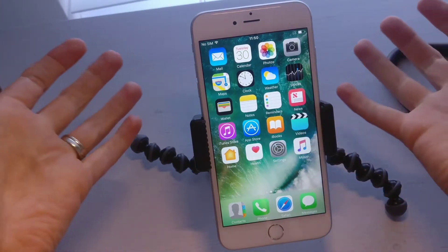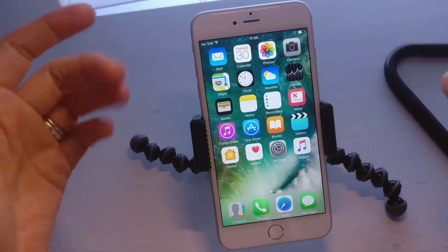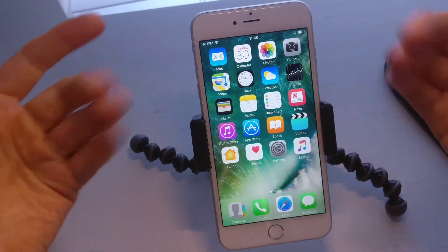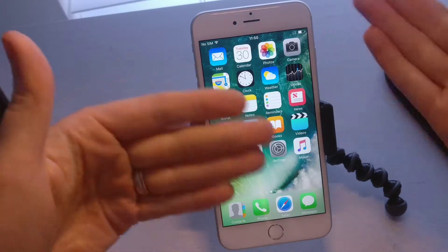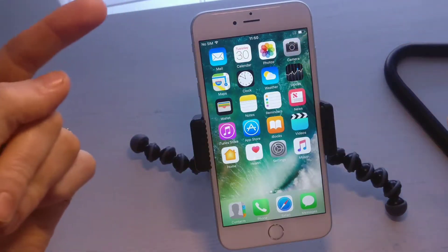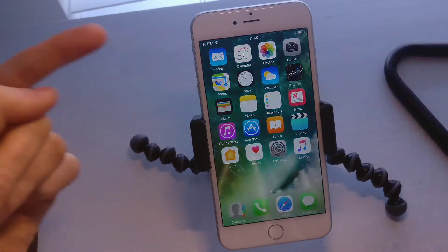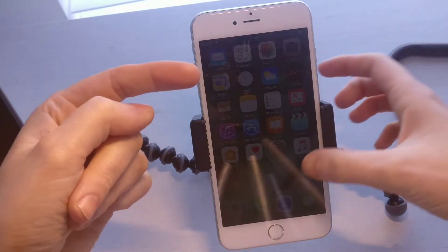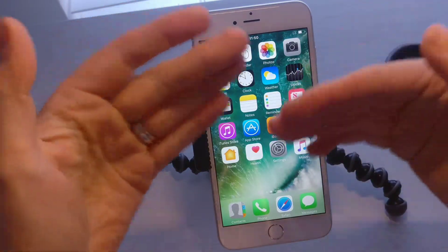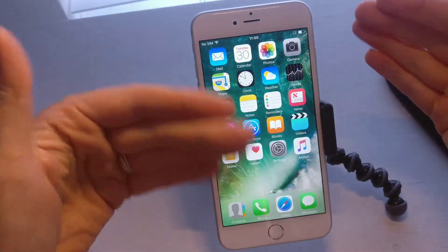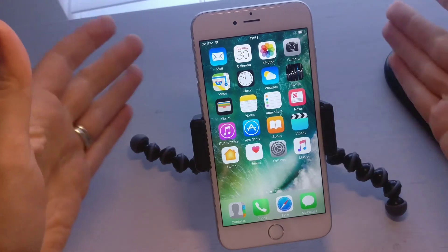Before I go into anything, what I would say is: know your email address and know your password, otherwise it's going to be a little trickier.